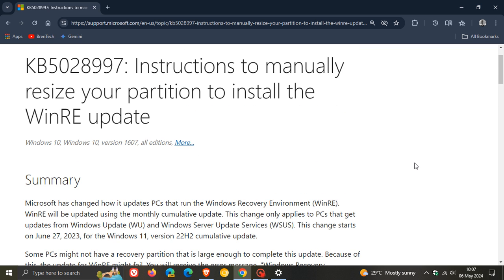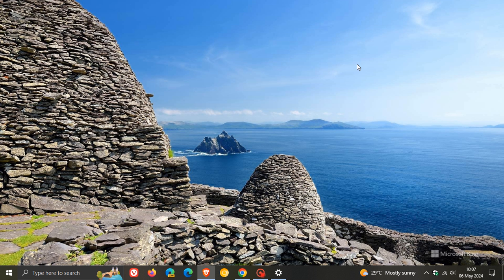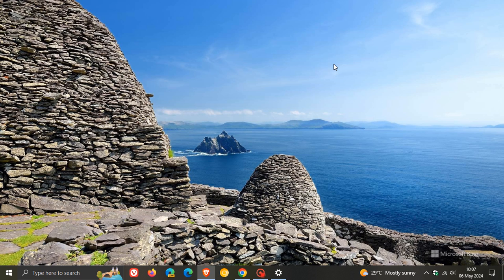But I don't think your average home user is going to be able to manually resize your recovery partition to install the update. As I've stated previously, the update can be easily ignored, especially if you don't have a recovery partition.